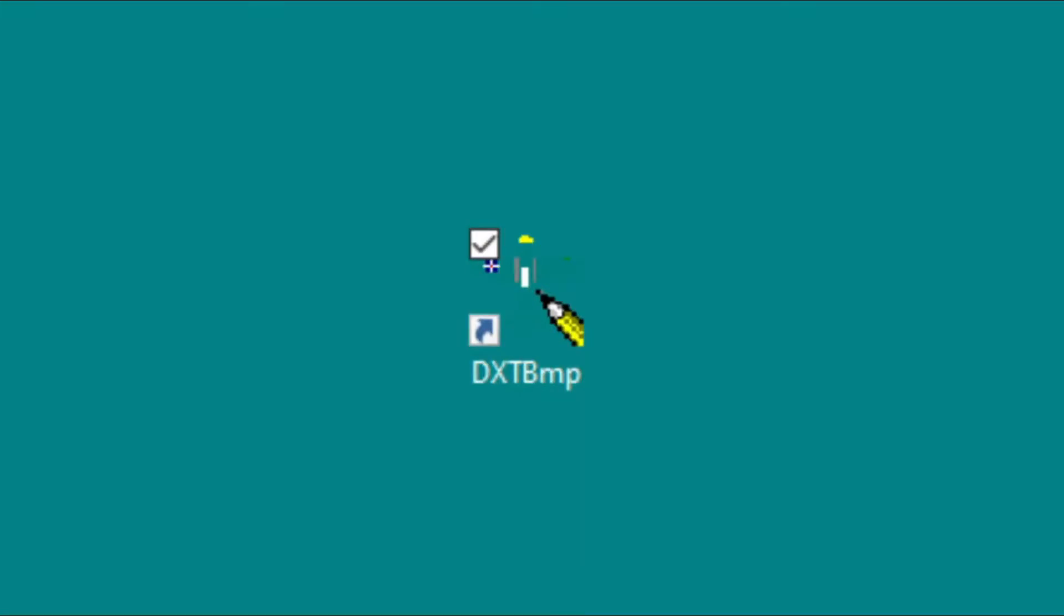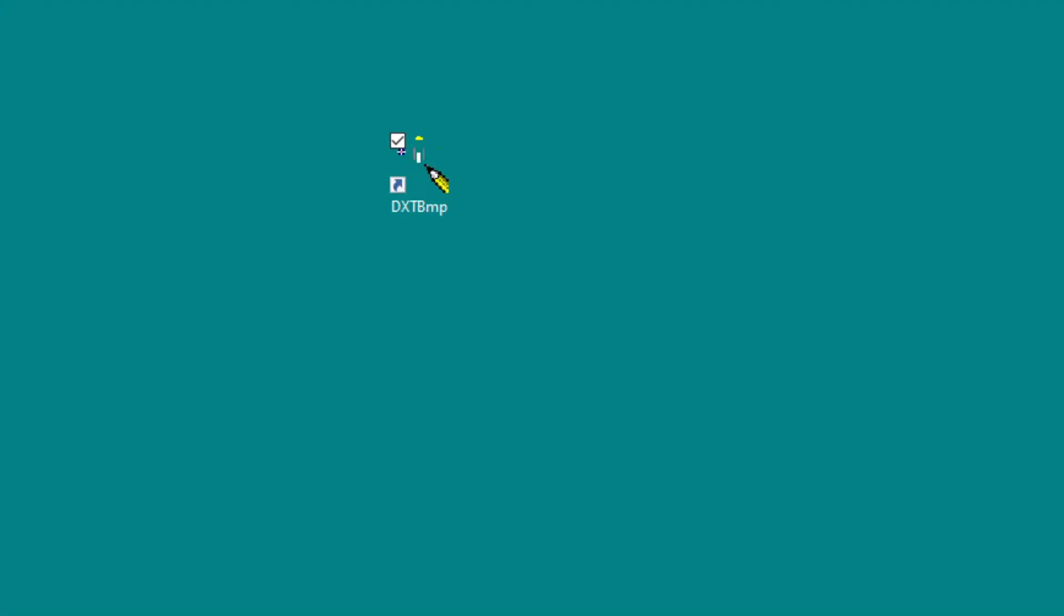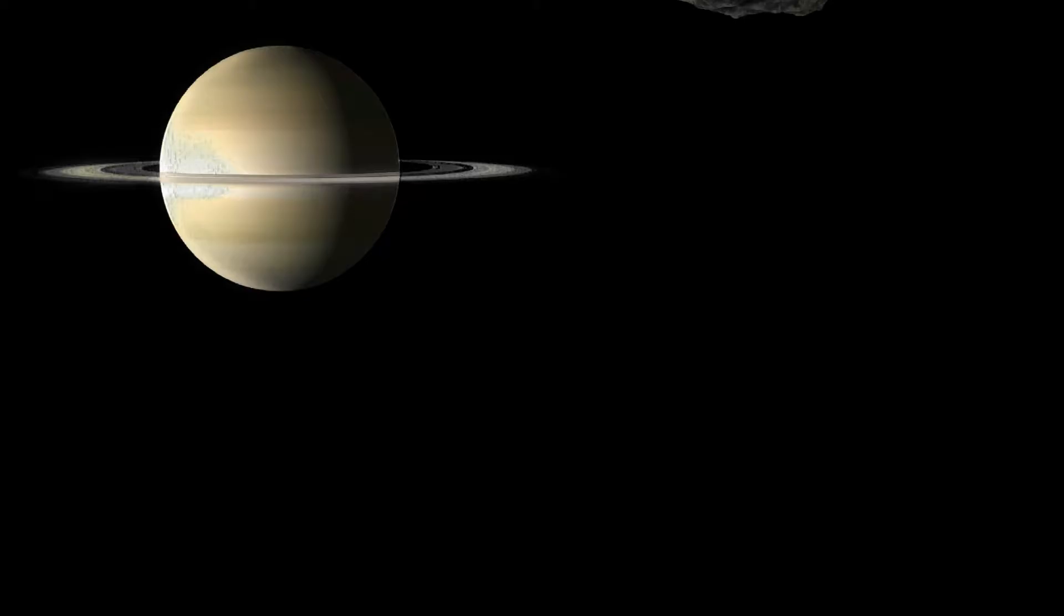One of the things we're going to be needing for the next video, which is going to be on interiors, is DXTBmp. So I'm going to show you right now how to get that. Let's dive into the mod files.